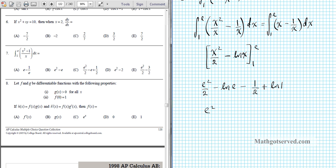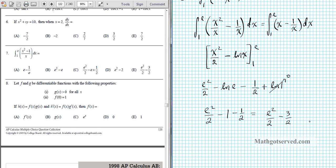So we have e squared over 2, minus 1 since ln(e) equals 1, minus 1/2. Since 1 equals 2/2, we get negative 2/2 minus 1/2 equals negative 3/2. So the final answer is e squared over 2 minus 3/2, which is option letter E.